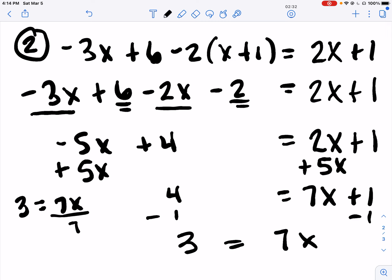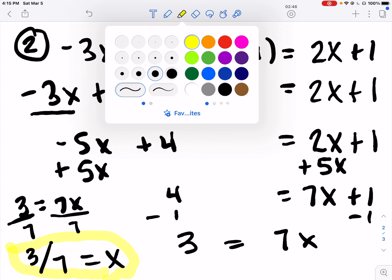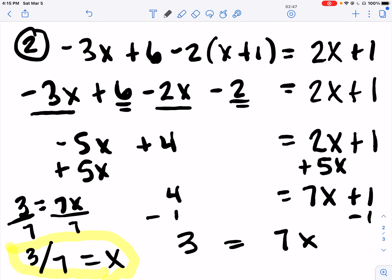X is on the right, so I undo the plus 1 with minus – 3 equals 7X. So I divide. 3 over 7 equals X. Always do the same thing on both sides.